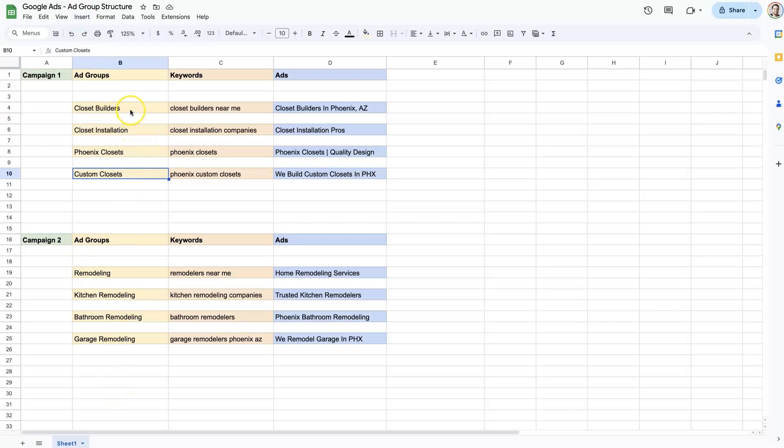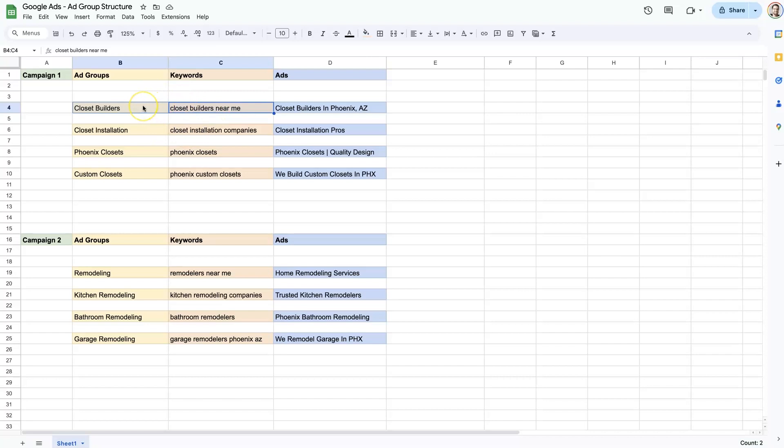And then in each of those ad groups have keywords that are related to the ad group. So it's kind of like a topic. There are different types of ad groups, you can use topical ad groups, which are common, where you have groups of keywords that are all similar in each ad group. There's also SKAGs, single keyword ad groups, where you just have one keyword per ad group.